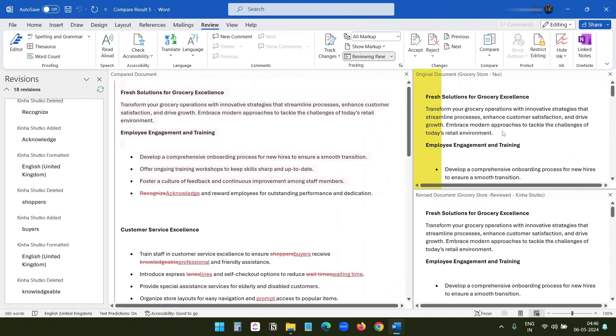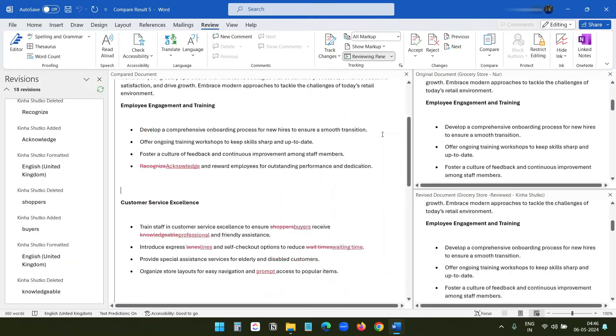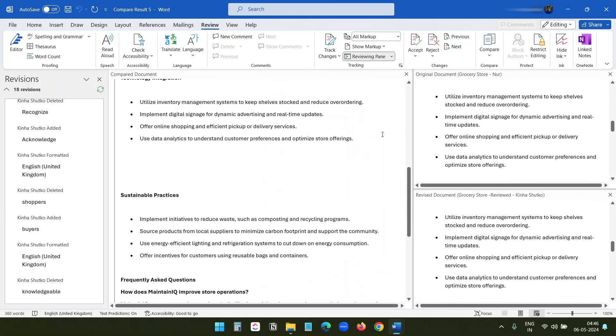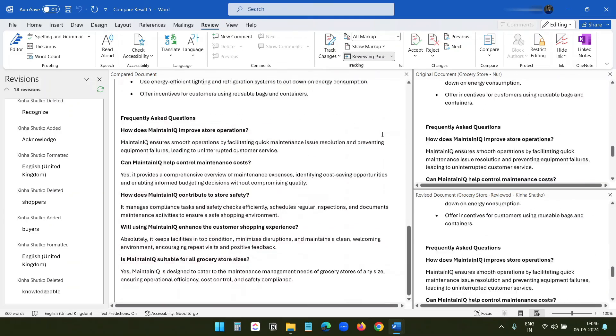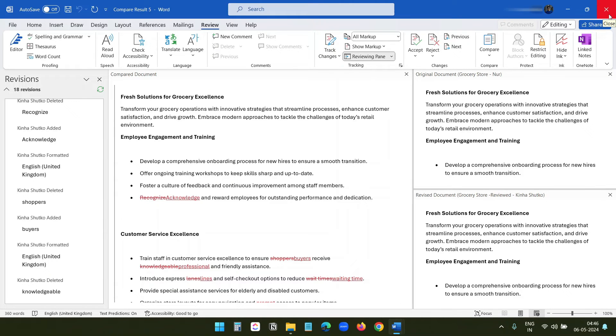At the right side, you can see the original document and the revised document side by side. When I scroll down, it scrolls all the versions of the document. For this document, there are only replacements, no additions. Let me open another doc for comparison.